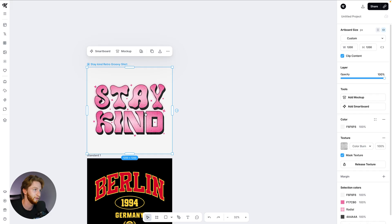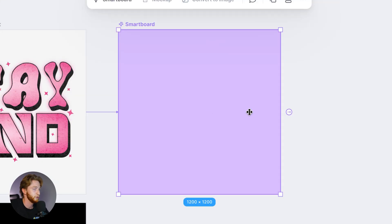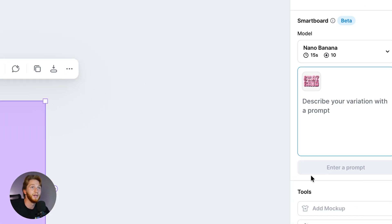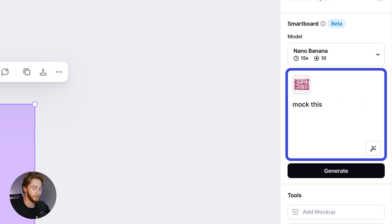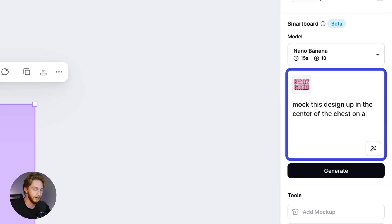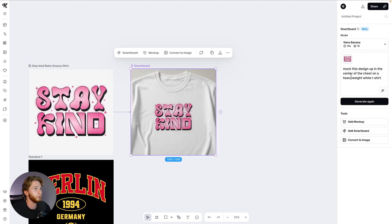If you have your artboard with your design or template, you can click the arrow right here to add a smart board, and then right here on the right you see Nano Banana and a field to describe your variation with a prompt. I want to say: mock this design up in the center of the chest on a heavyweight white t-shirt — let's see what that does.